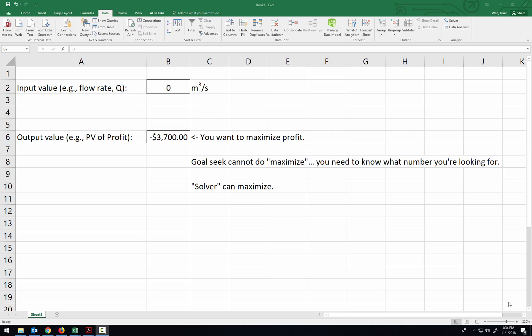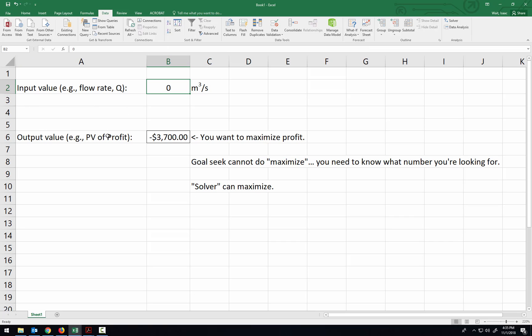The first thing I want to point out is that in your spreadsheet you're going to have the present value of all of the profits for the hydropower project in terms of the flow rate. So your spreadsheet's not going to look as simple as this. There's going to be a lot of things in between. I've just created this as an example on how to use Solver.